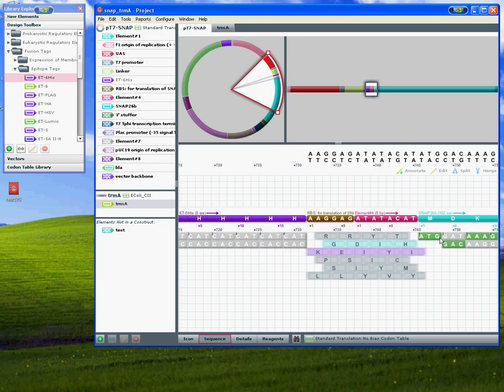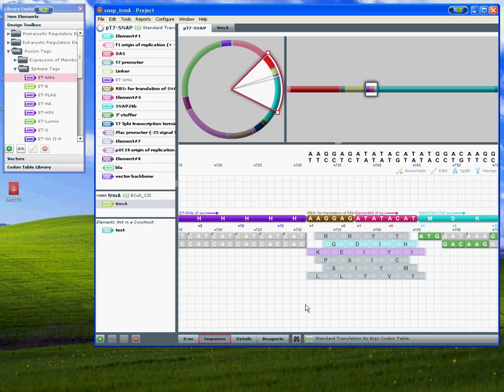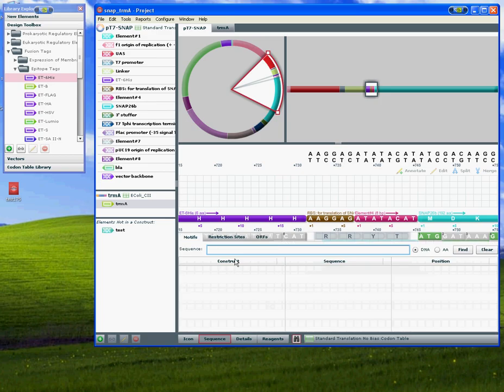You can change the codons as you please by just clicking on them. You can find sequences using the find function, either search by motifs, by restriction sites, or find open reading frames.